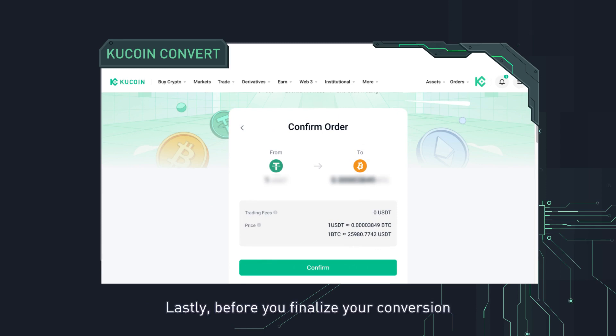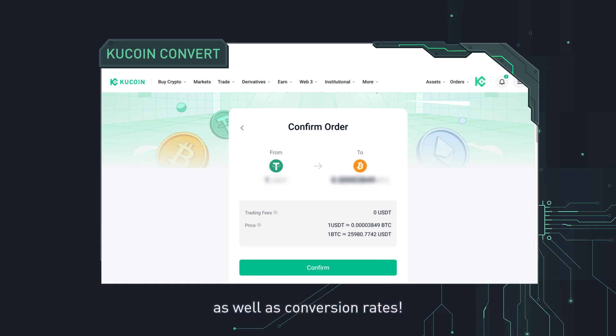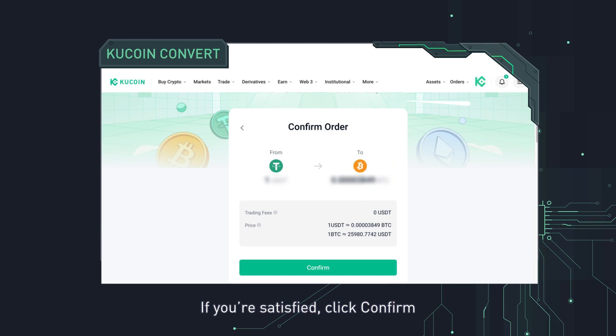Lastly, before you finalize your conversion, check the order summary. Make sure to double-check the amount you entered, as well as conversion rates. If you're satisfied, click confirm.